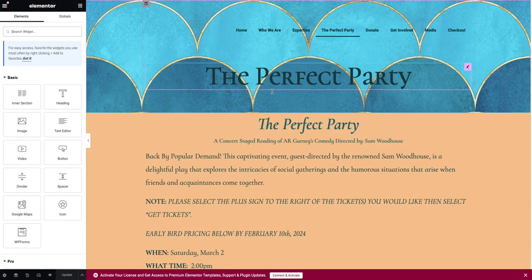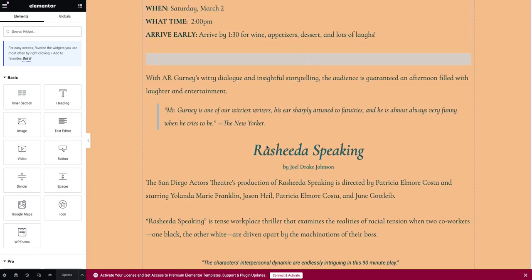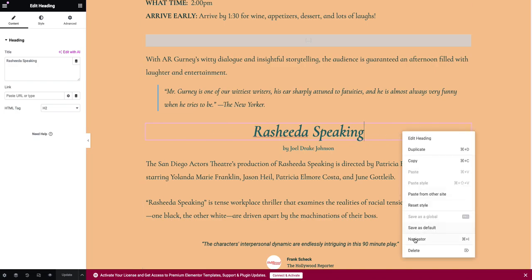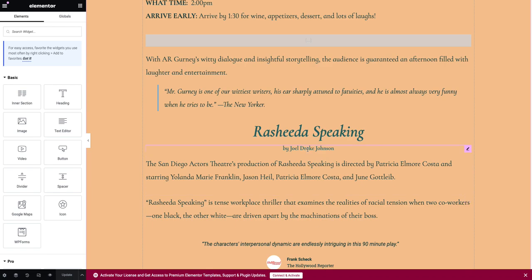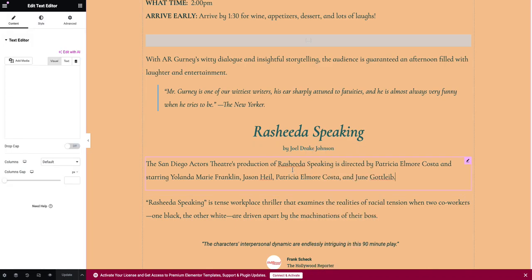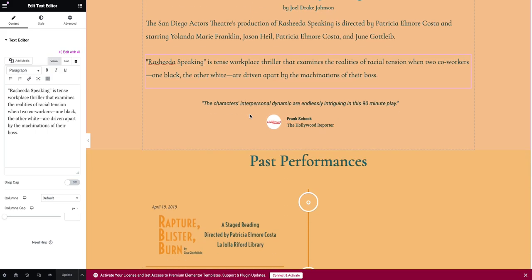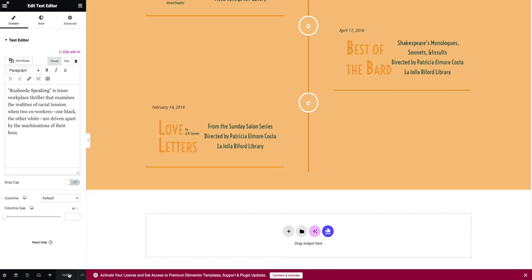Once Elementor loads, you're going to see this new kind of what-you-see-is-what-you-get editor. So you could scroll down and, for instance, if I wanted to get rid of this 'Rashida speaking' section, I could right-click and select Delete and it's gone. I could do the same for the next ones down. Once they're all removed and I'm happy with the way it looks, I go over here and select Update.